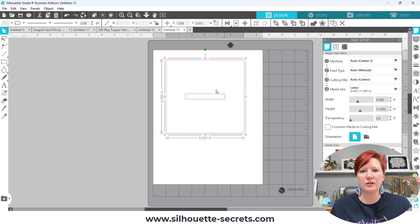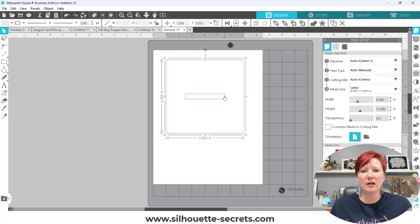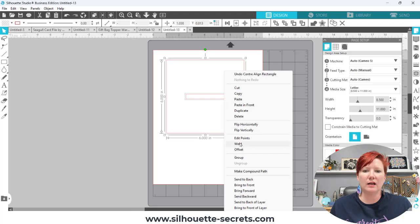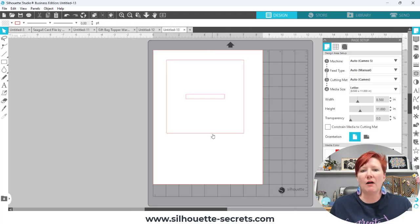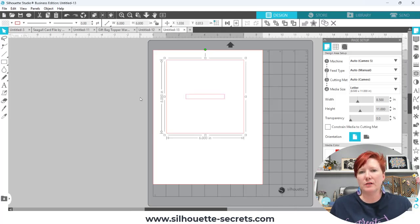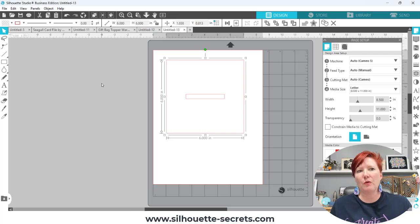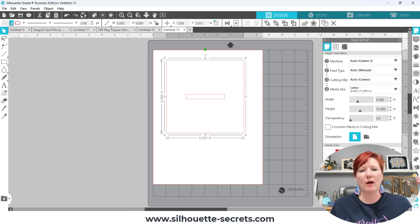Now I want to punch this little rectangle out of the large square so I am going to right click and I'm going to choose make compound path. However I'm going to fill this with color so I can demonstrate for you what the compound path actually does.